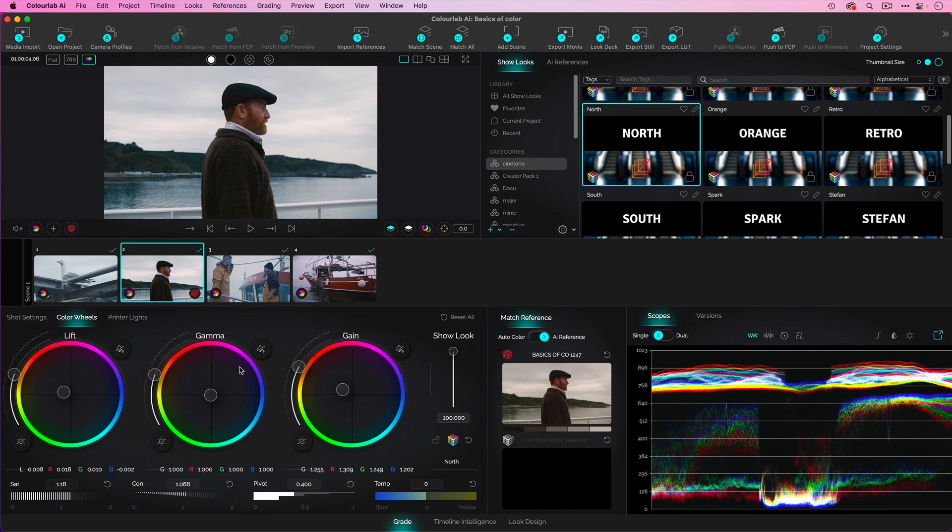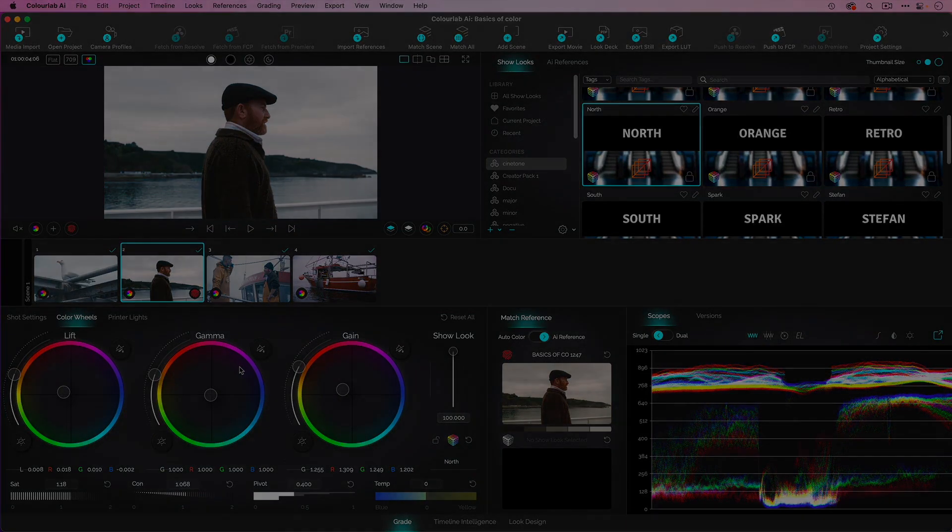Exposure, balance, matching, and a creative look. Let's get started with the basics of color by exploring exposure.